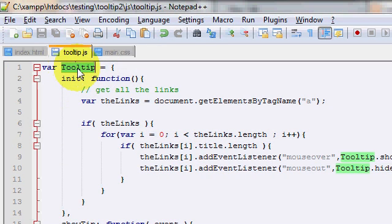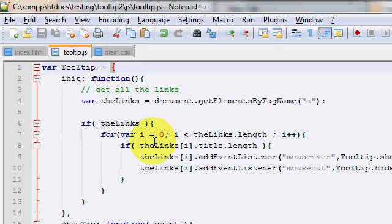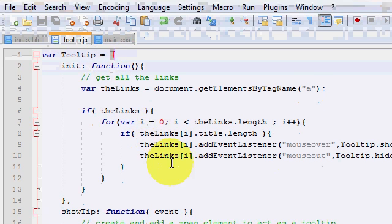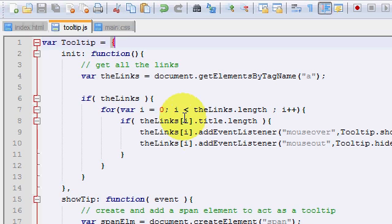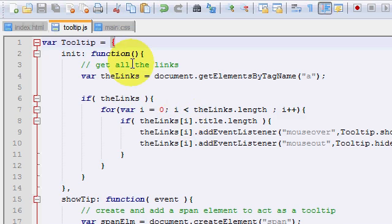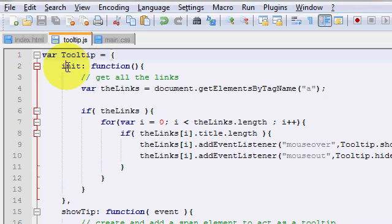The first thing I did was create a tooltip object. And it's actually an object literal. So if you don't know what this is, I'm going to be creating another tutorial about object literals. You can view that and just get a real quick idea of what that is. You can view that on talksonweb.com.